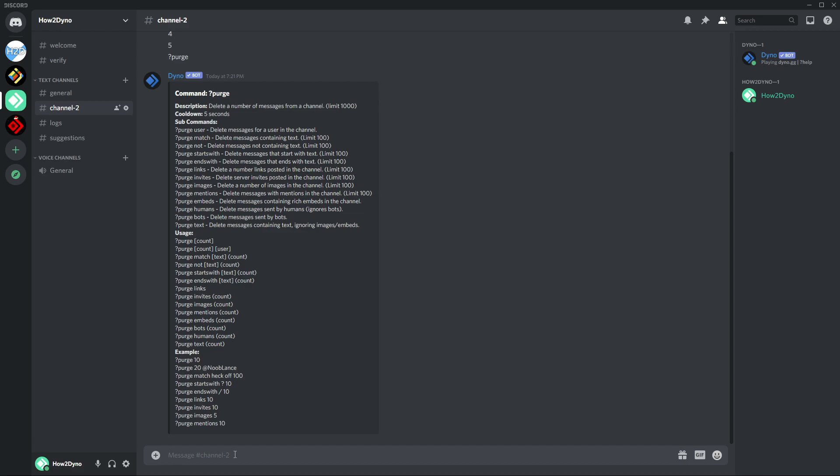Purge match will delete messages containing a specific word or phrase. Again, you can set the limits for that as well, and the limit here is 100. So the maximum amount of messages you can purge with this sub-command is 100.